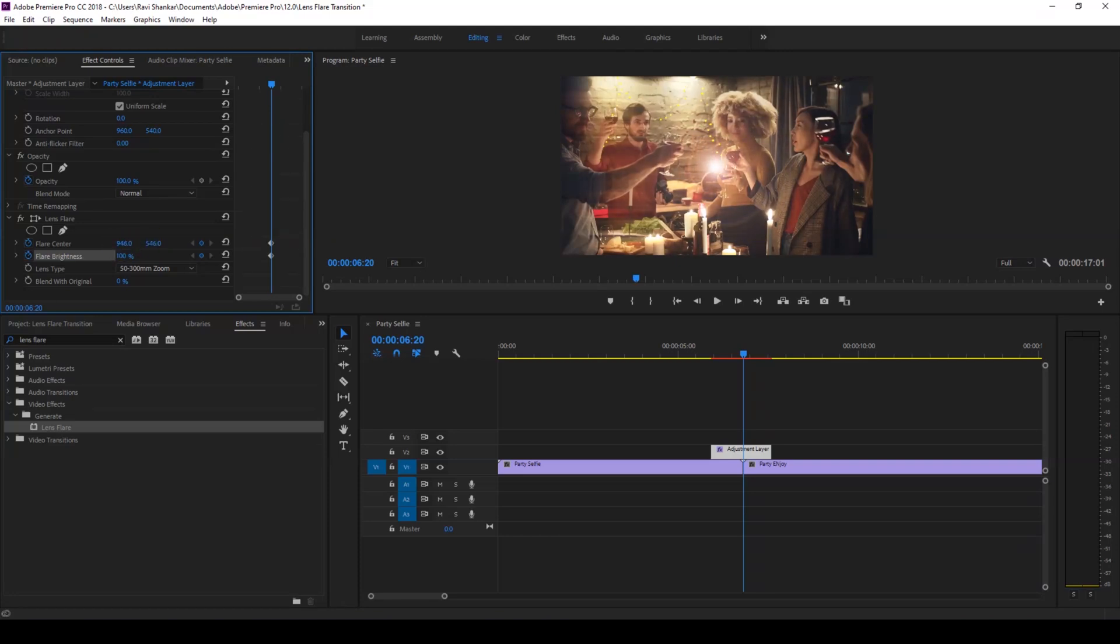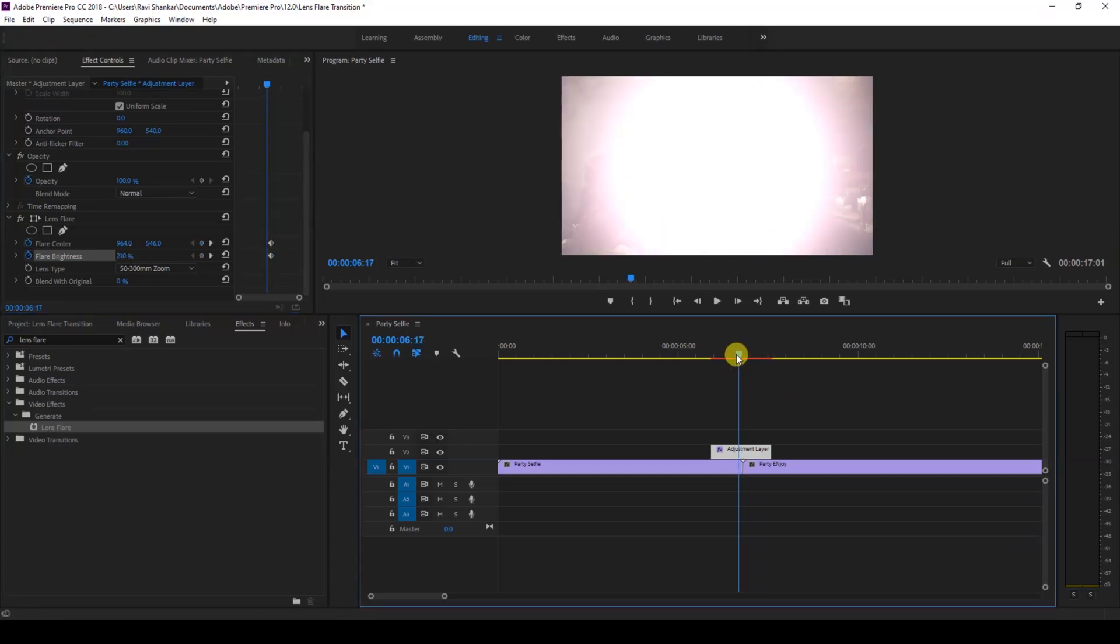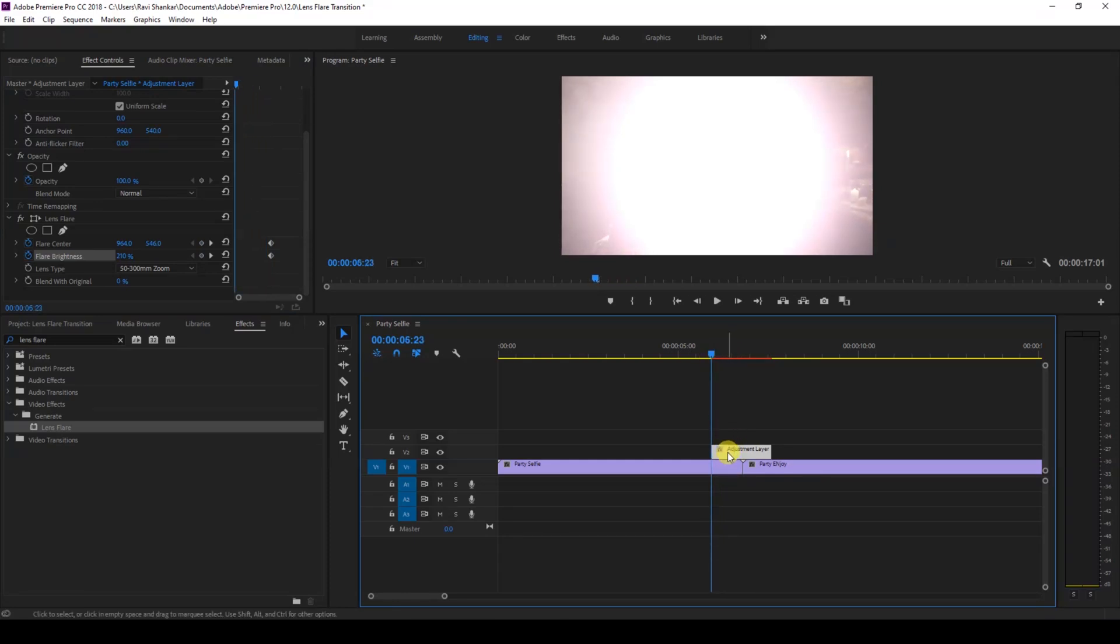set this to 210. Now I'll go to the first frame of our adjustment layer and set the flare brightness to 100. I'll then move the flare center value to the top right of our video by